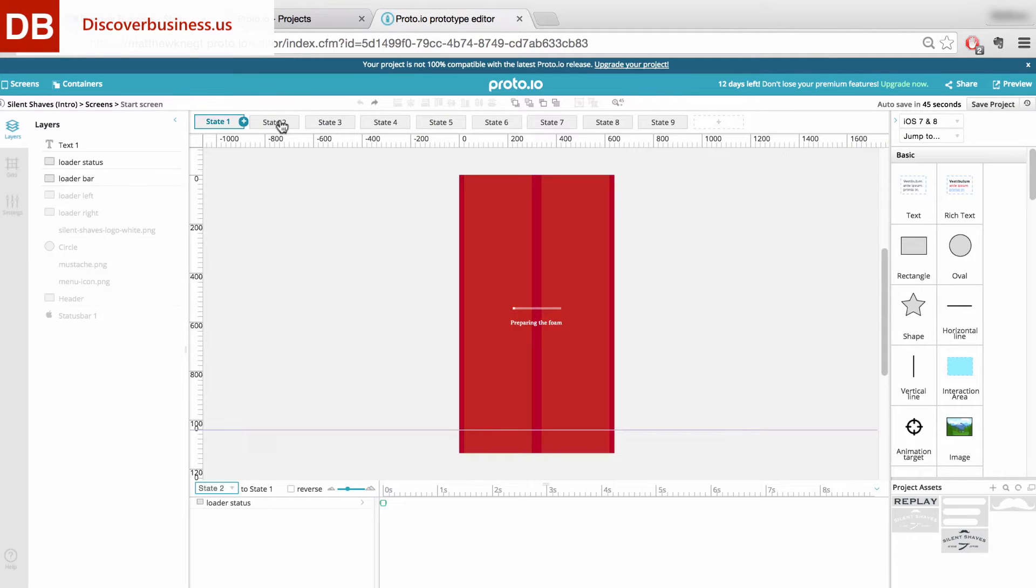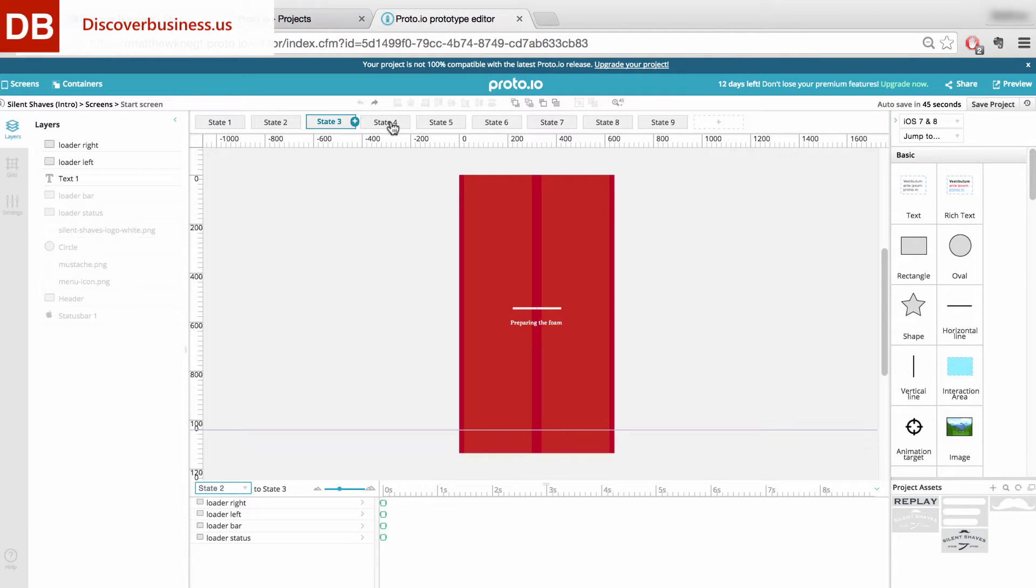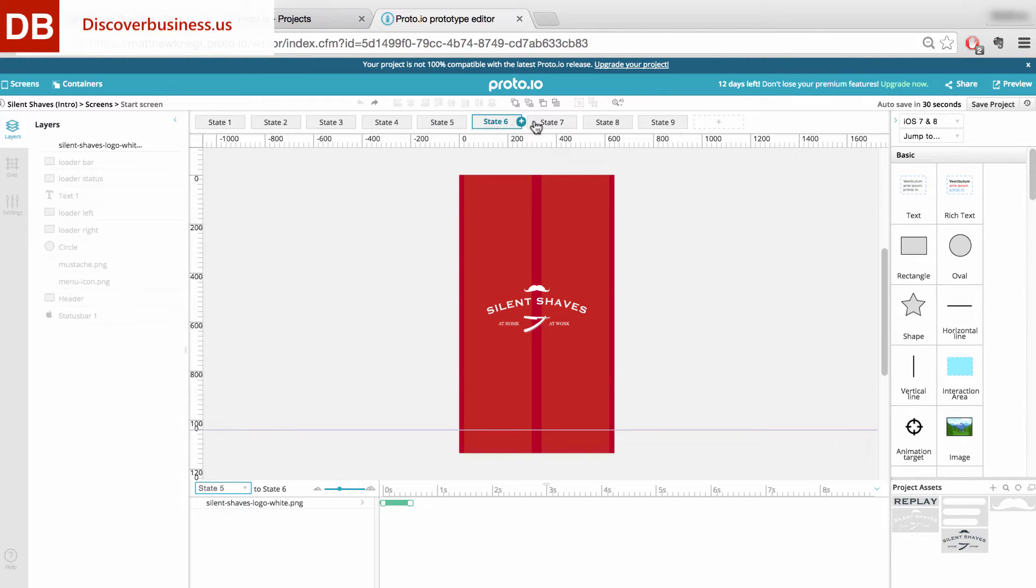To do this, first create your states. For this example, each state is a sequence in the animation. State 1 leads to state 2, to state 3, and so on until the animation is complete.